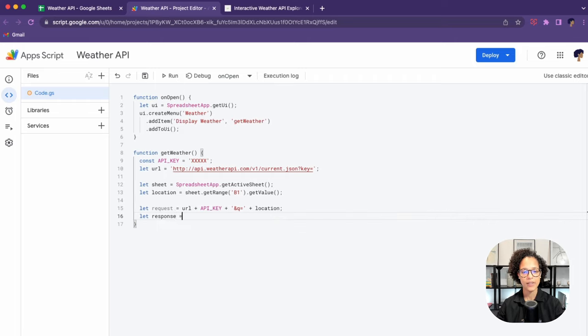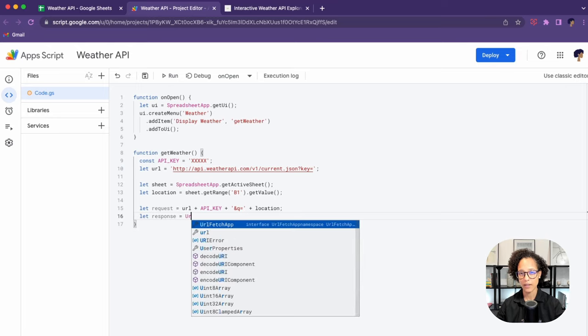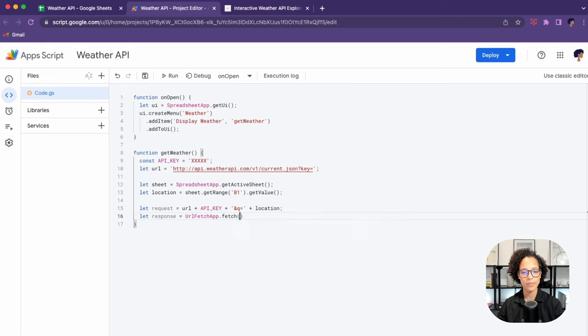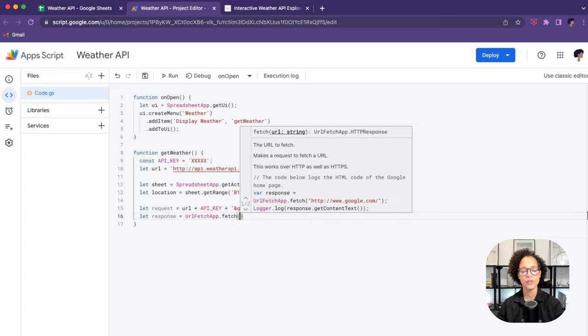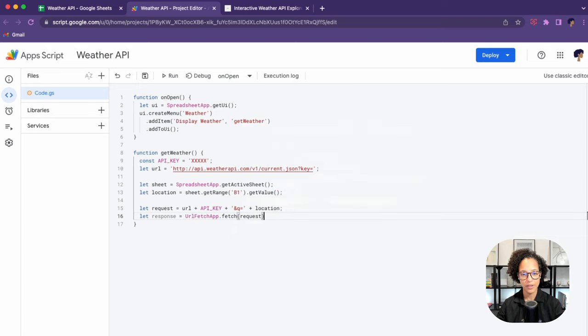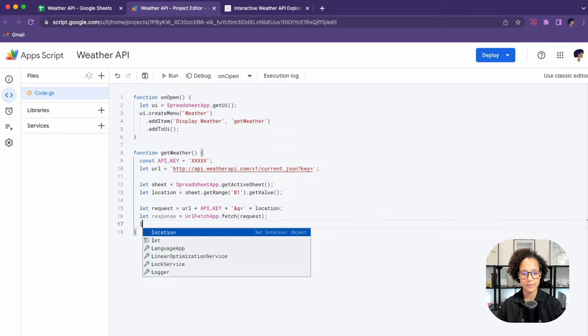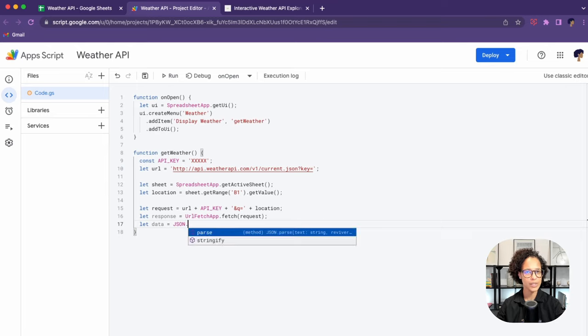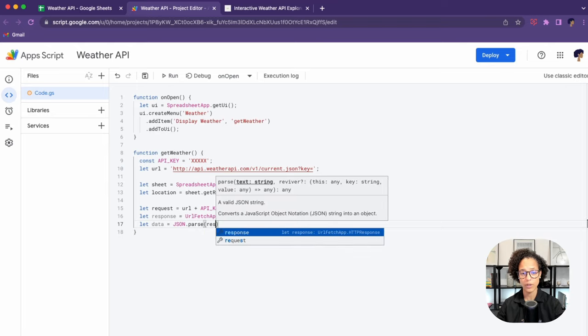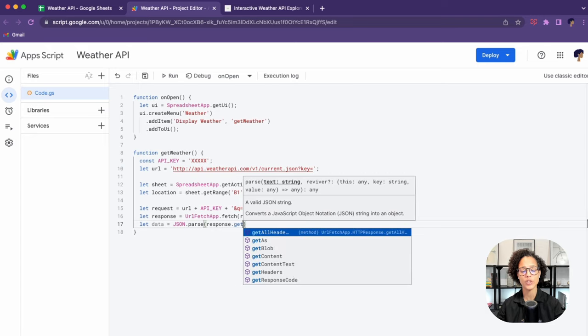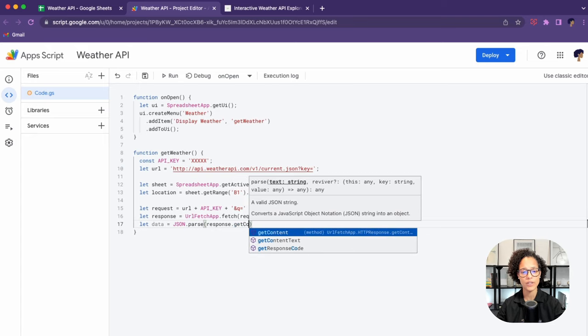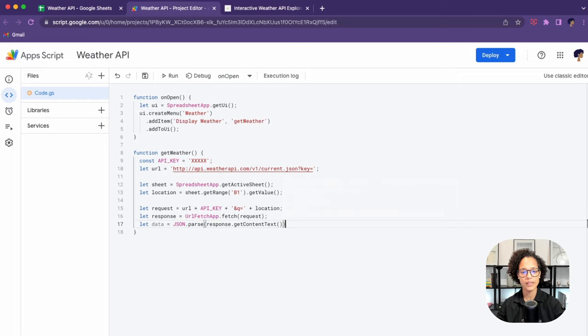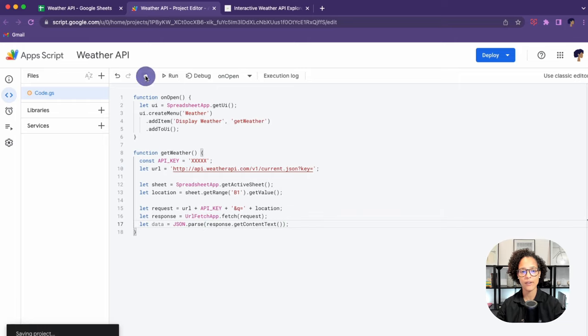In the variable response, that's where we're going to get the answer from our API. We're going to use the URL fetch app service and the fetch method, and send in our request. That response that we're going to get, we can't directly use yet in Google Apps Script or in our Google Sheets. So we need to use the JSON service, use the parse method, and then response.getContentText. That will give us the data in the form that we need.